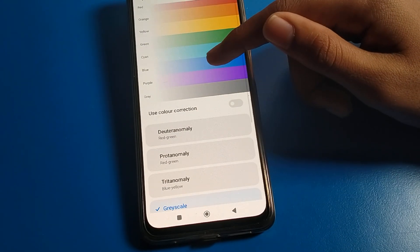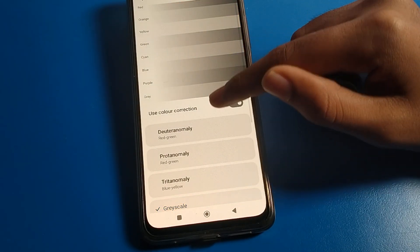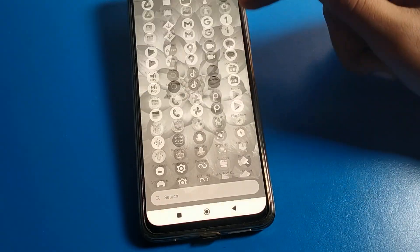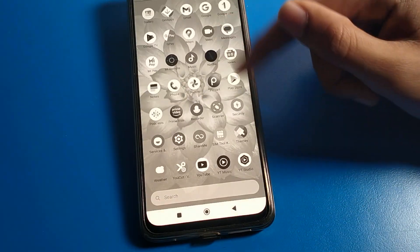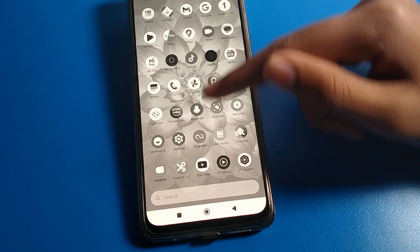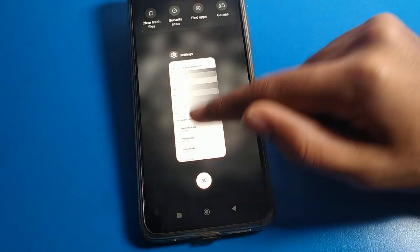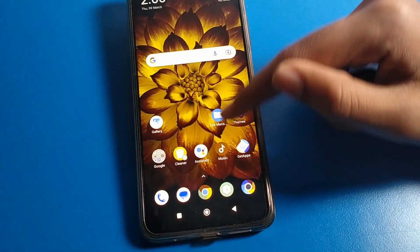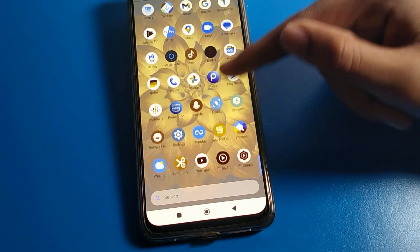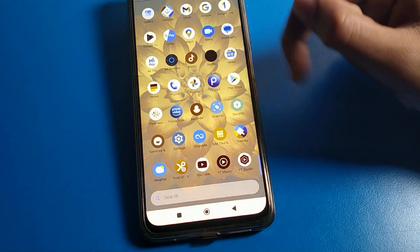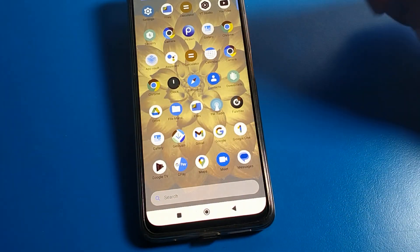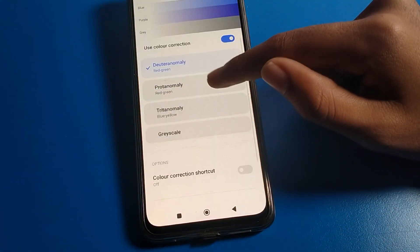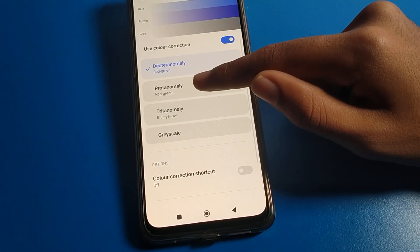If you turn on Color Correction, your screen will show in black and white — as you can see, the screen interface becomes black and white. You can also change to red or green color mode, and you will see the screen color and phone icon color change on your POCO phone device.